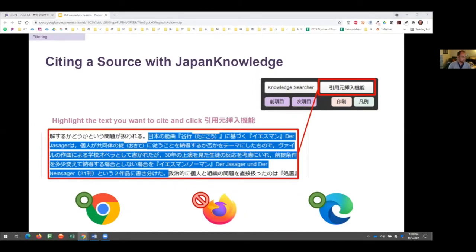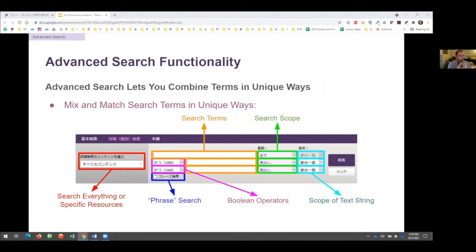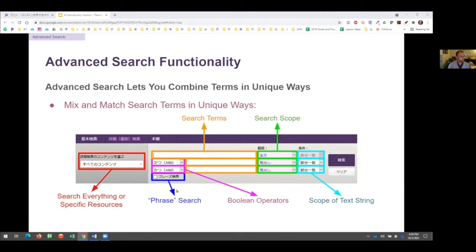Now let's touch on the advanced search — we're going to construct a more sophisticated search. There's the red box we'll deal with later, which dictates what resources you'll search exactly. Then there are your standard search terms with three different boxes. There are also Boolean operators, which librarians will know but others may be less familiar with. There's search scope, scope of text searching, and the phrase search — which is not very useful if searching in Japanese, really only for foreign languages.